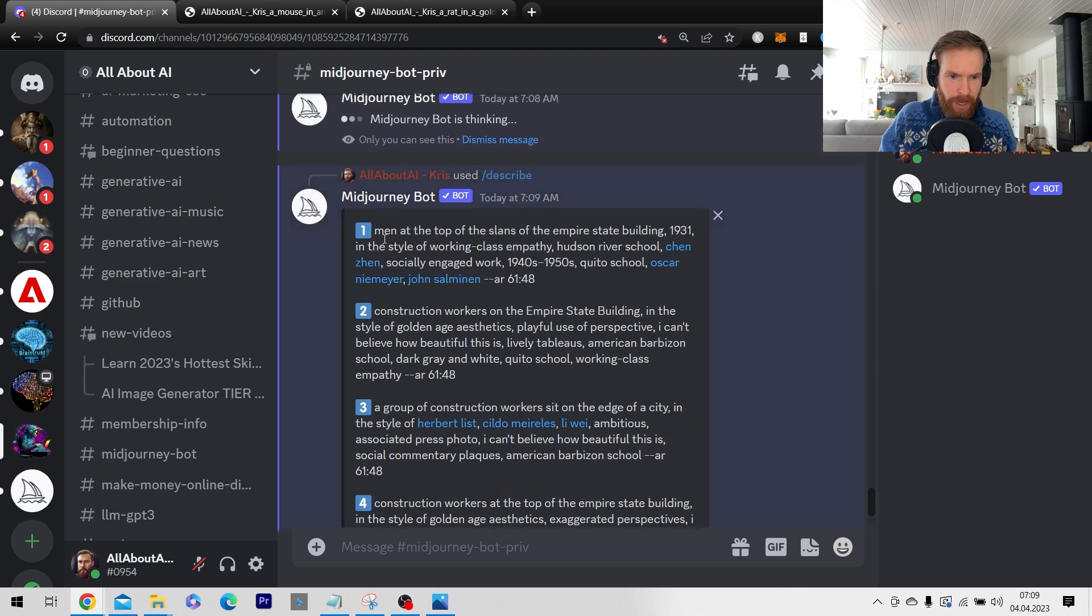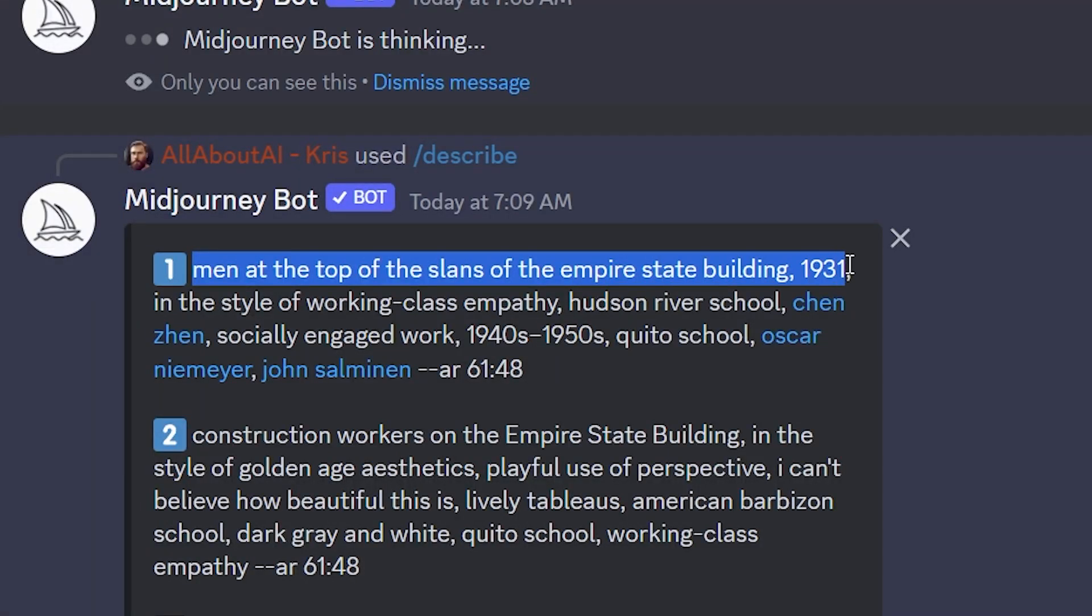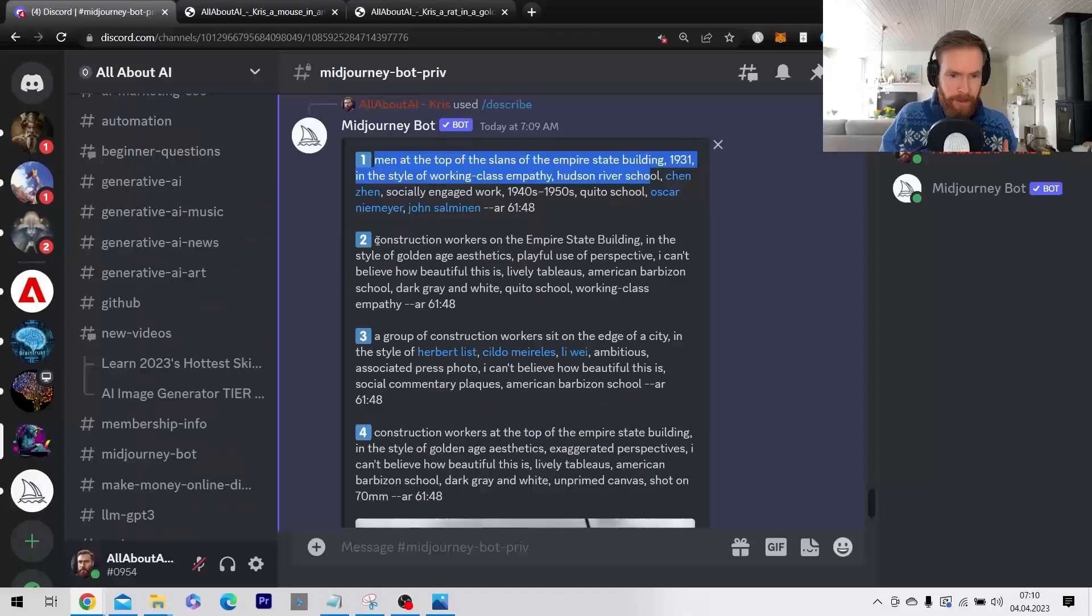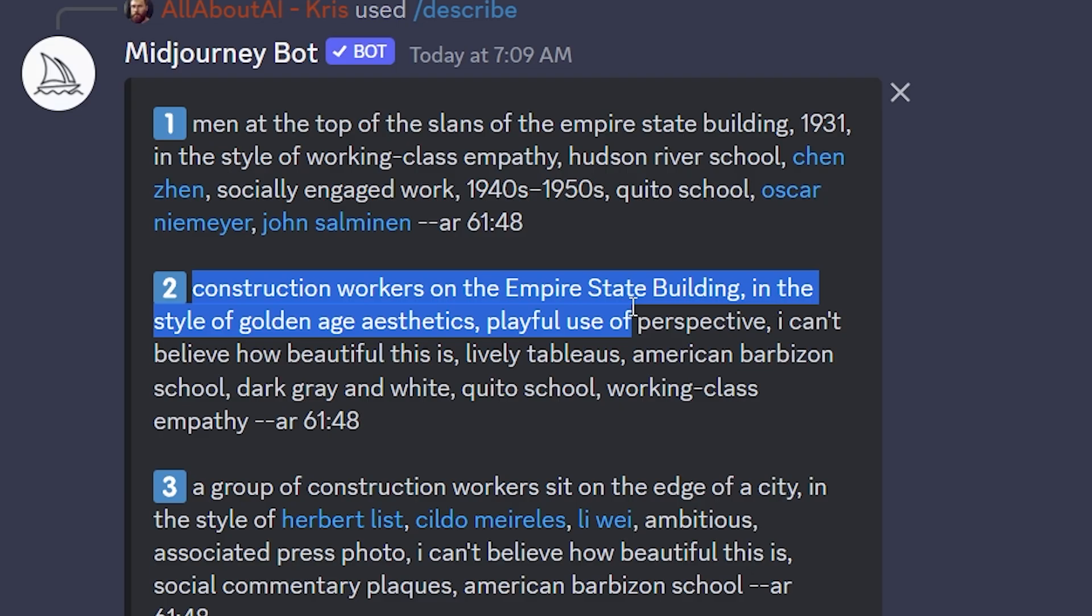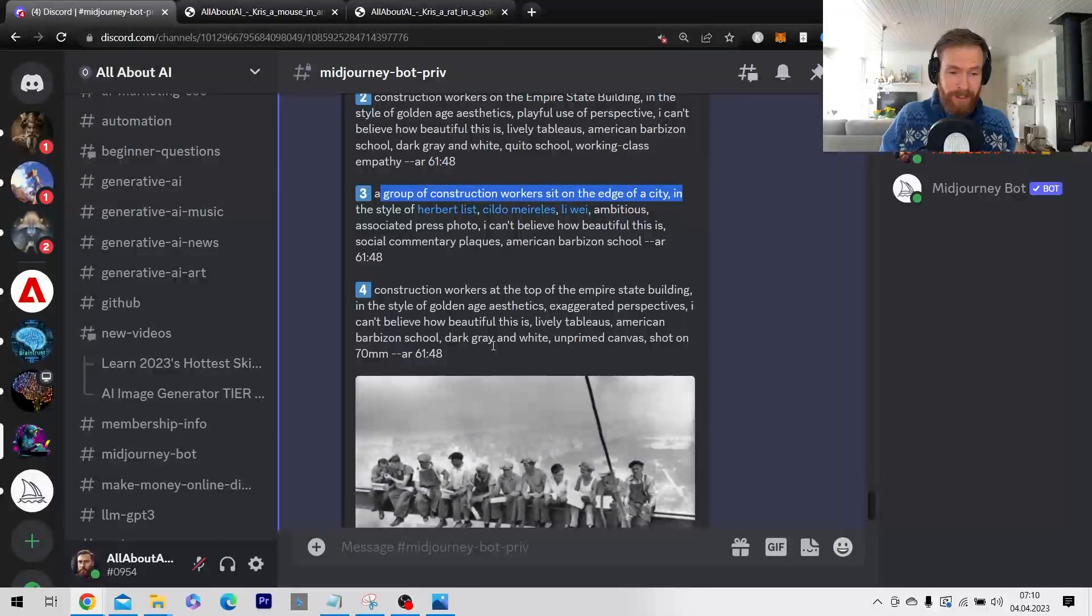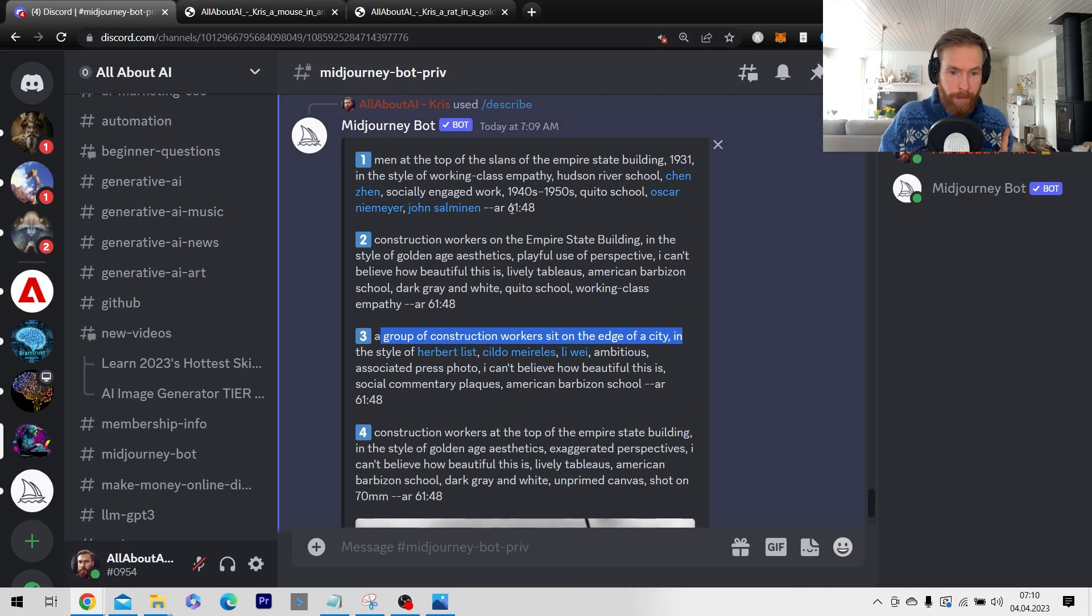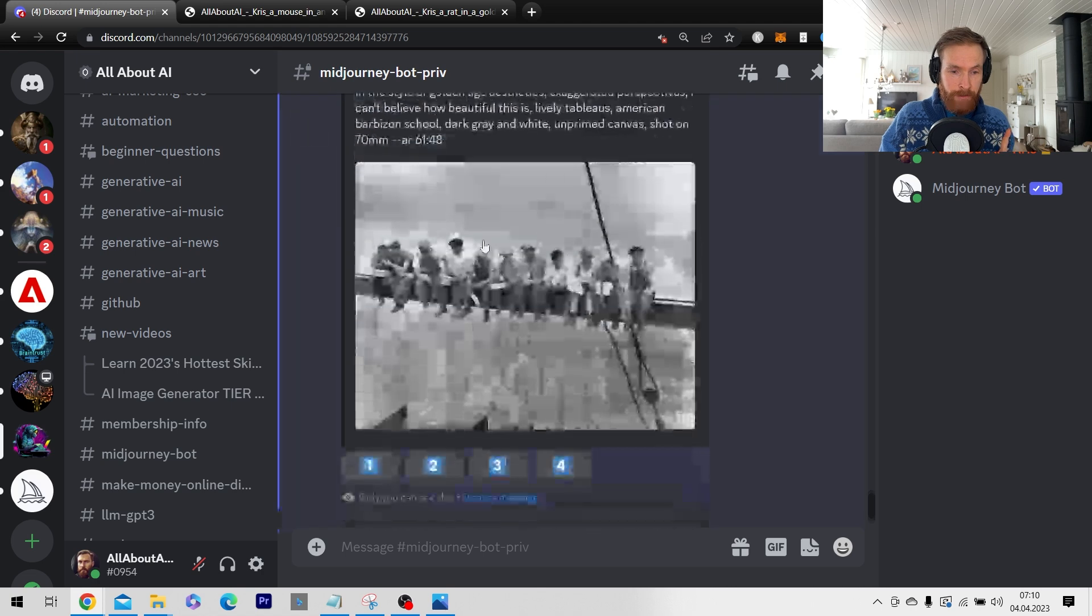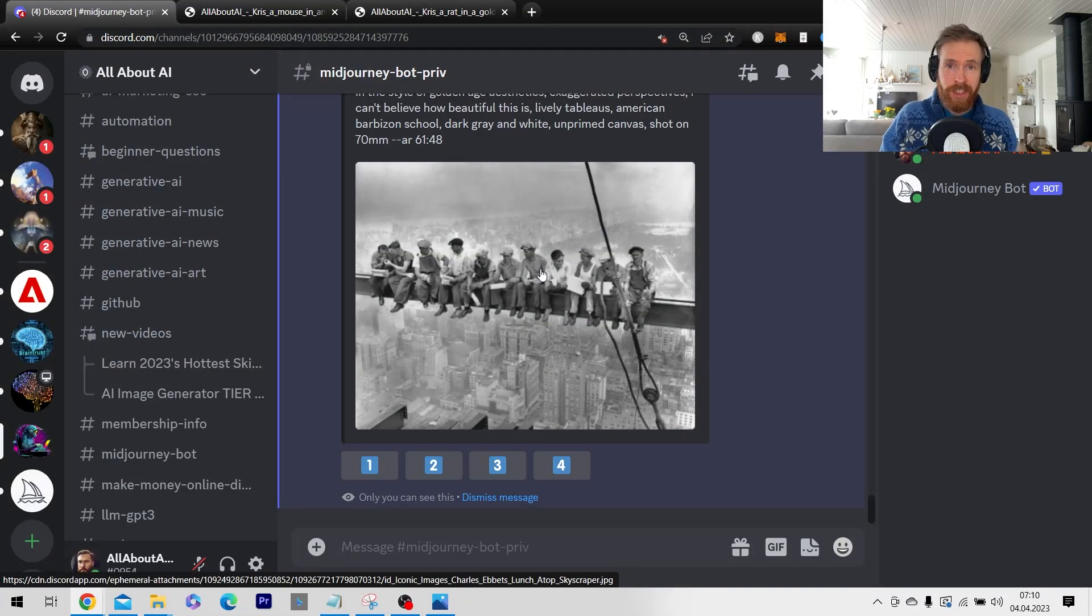So you can see we have men at the top of Slant's Empire State Building 1931. Okay so that's very precise. In the style of working class empathy Hudson River School. Okay Construction workers at the Empire State Building. Yep perfect. In the style of Golden Age aesthetics. Yeah I think this is gonna work. I'm gonna grab two of these prompts. Run them in Midjourney and see if we can recreate this iconic image.